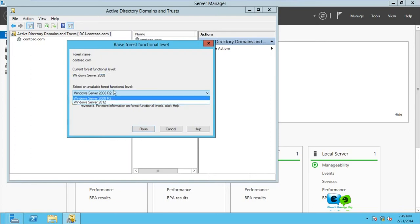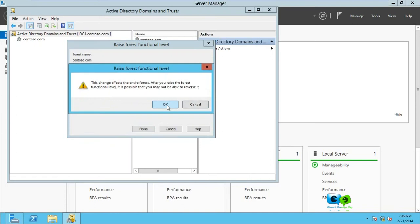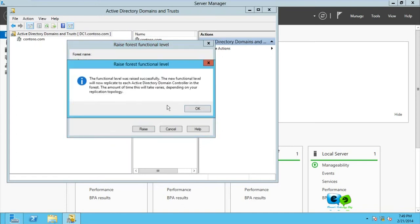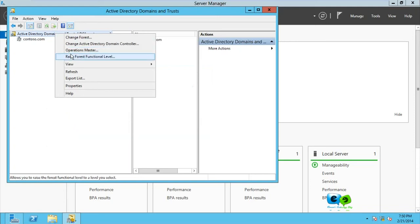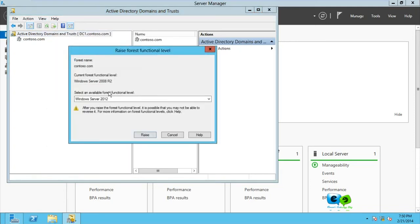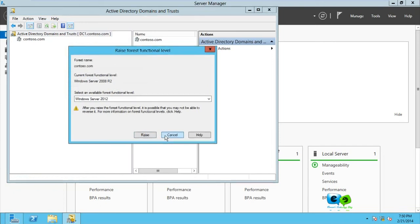So if I want to raise the whole forest functional level to 2008 R2, click on it and go for raise. Note that when you raise, you cannot return. So raise, and you go for okay. And now we'll come back here, raise forest functional level – you can see that we have Server 2008 R2.